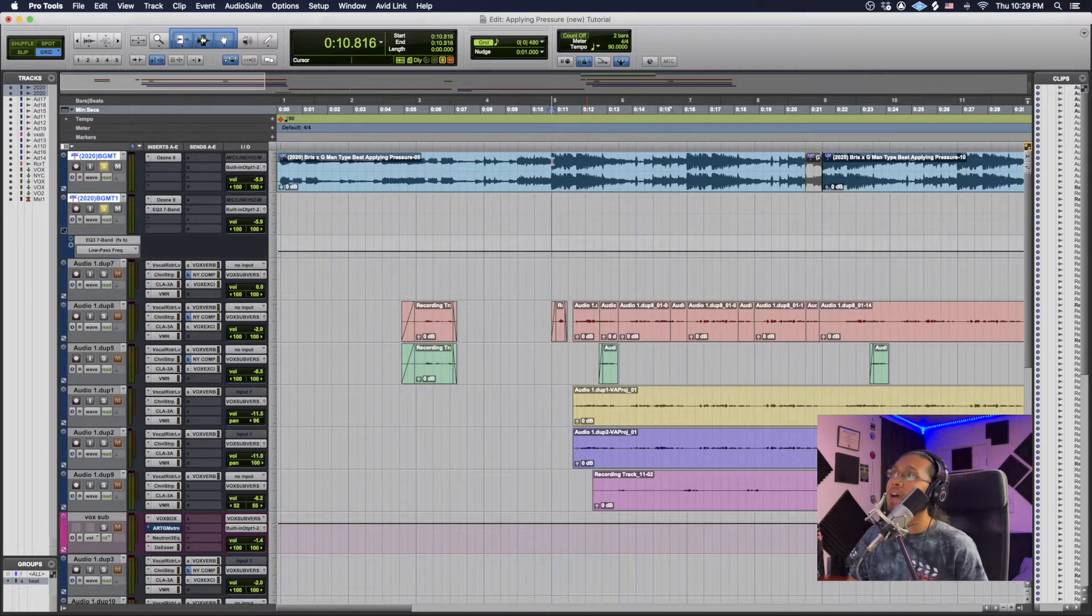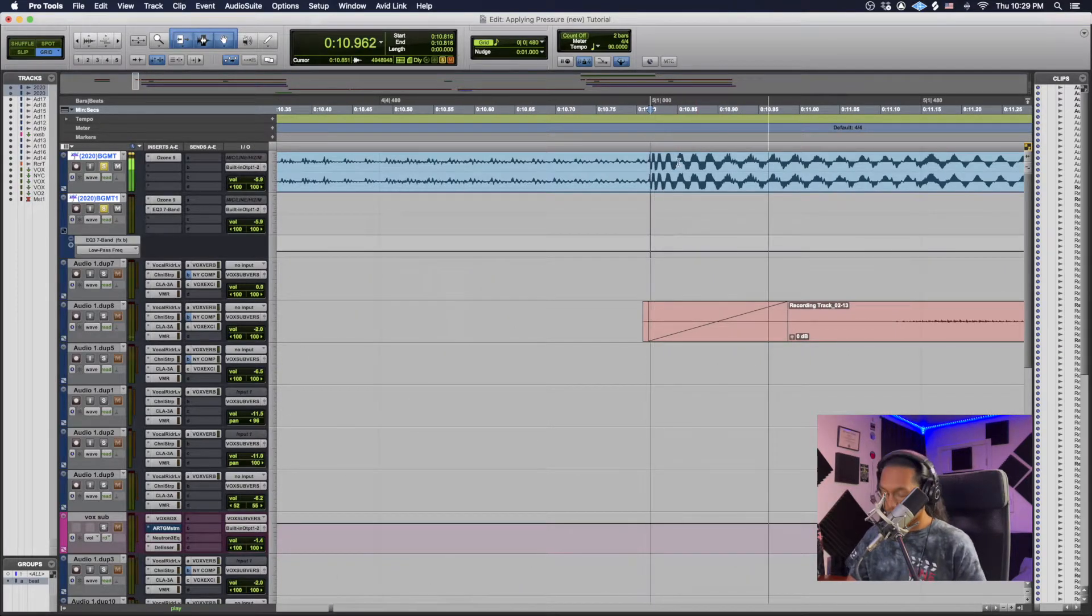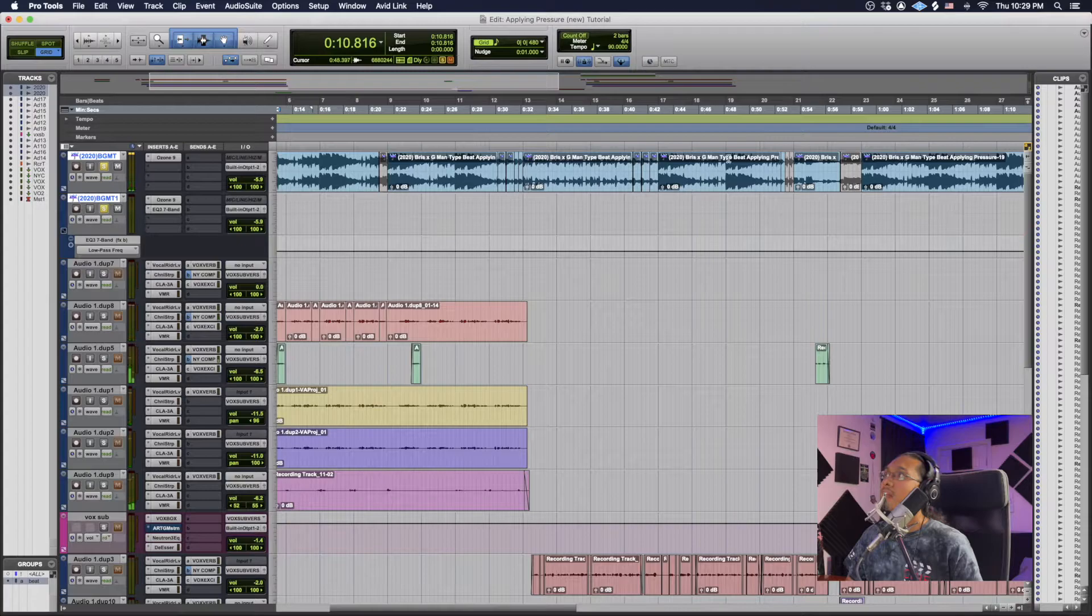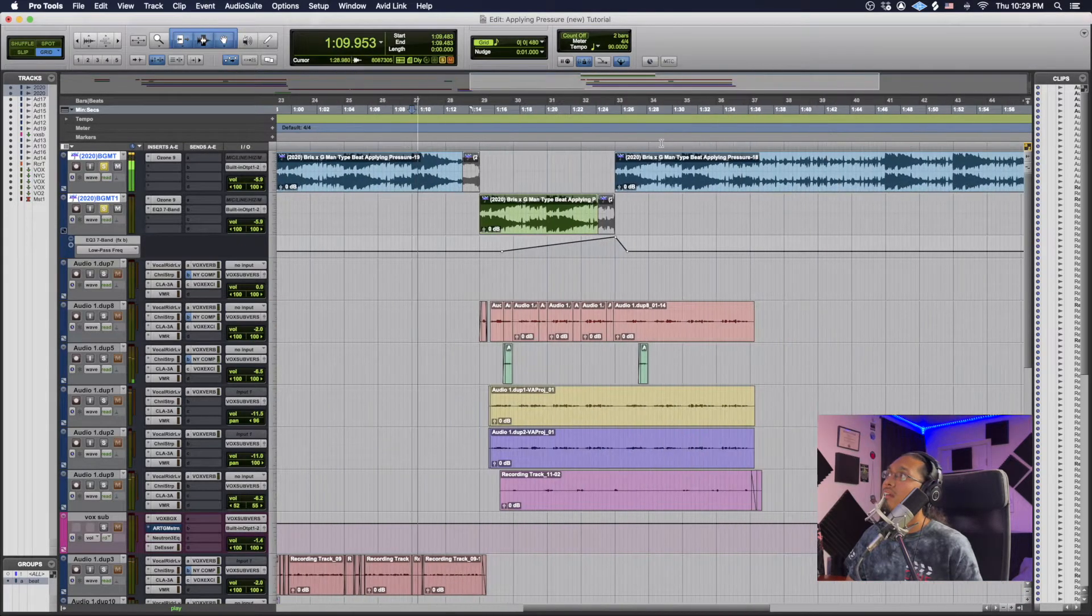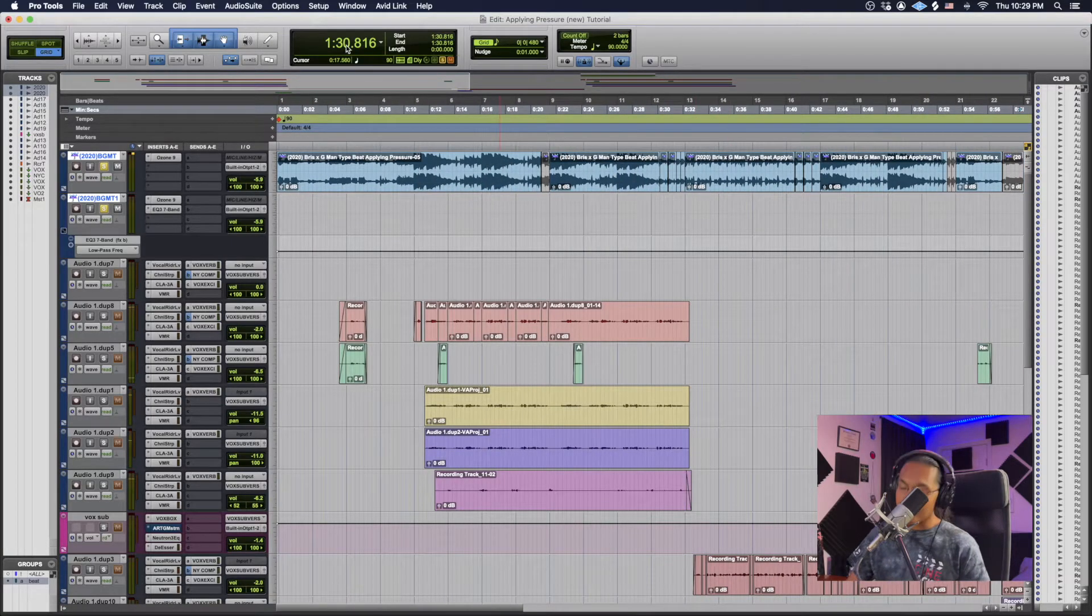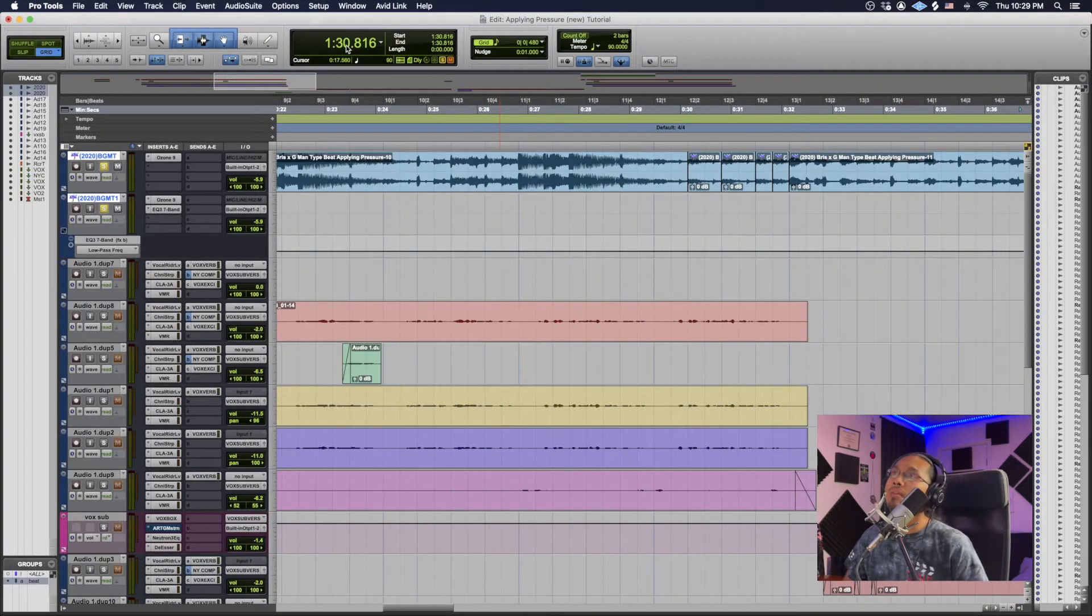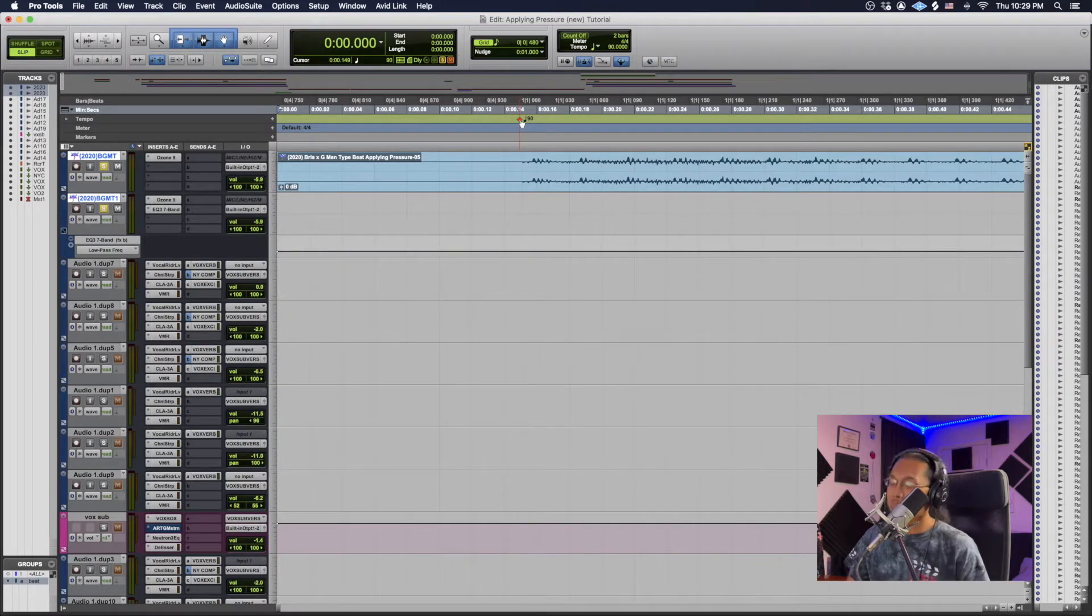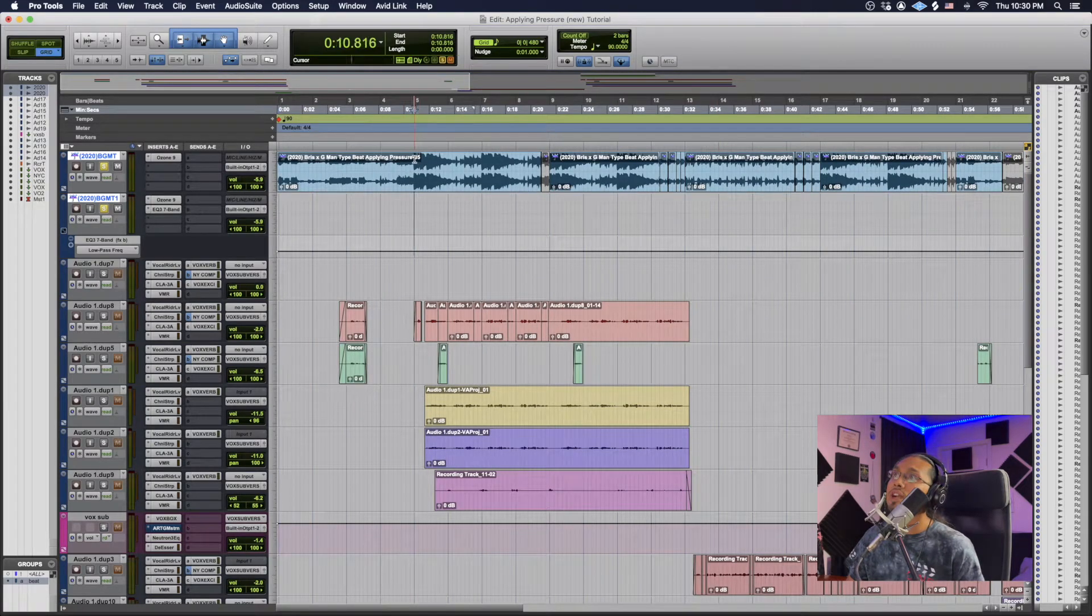Cool, so now anywhere I go in the beat it should be aligned. I can put it here, here, here. It's all aligned. If you guys are like, oh it's a little too in on it or whatever, I could just go here, move it back just a tad bit, zoom out and then try it again.